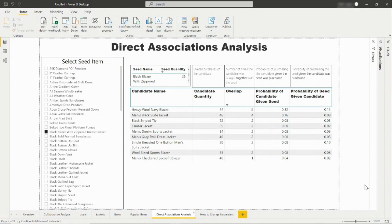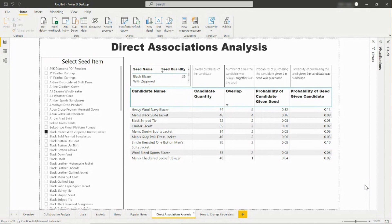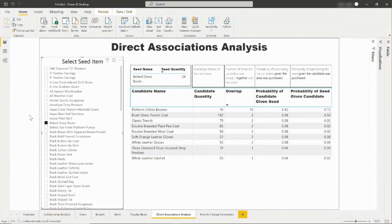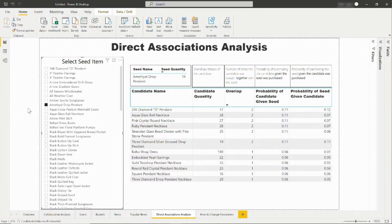In the final tab, the Direct Associations Analysis allows you to see data based on a chosen seed item to give you a better sense of what items are most associated together. This information is particularly helpful for evaluating next best action models. To see data, you will first select a seed item, which would be an item that a user might click on.